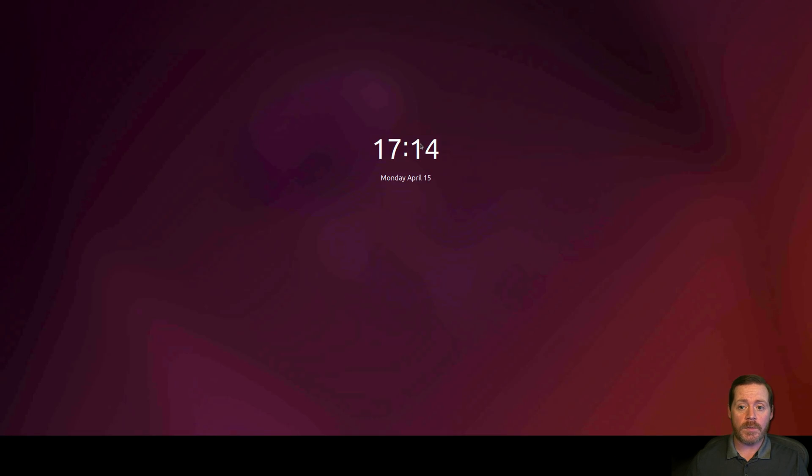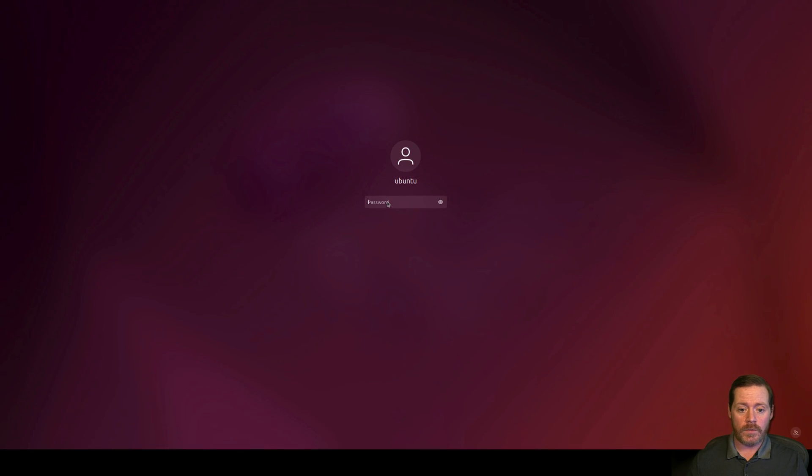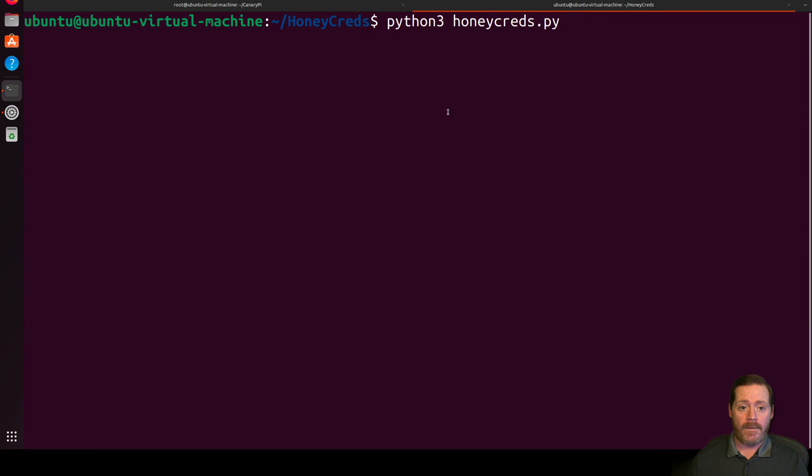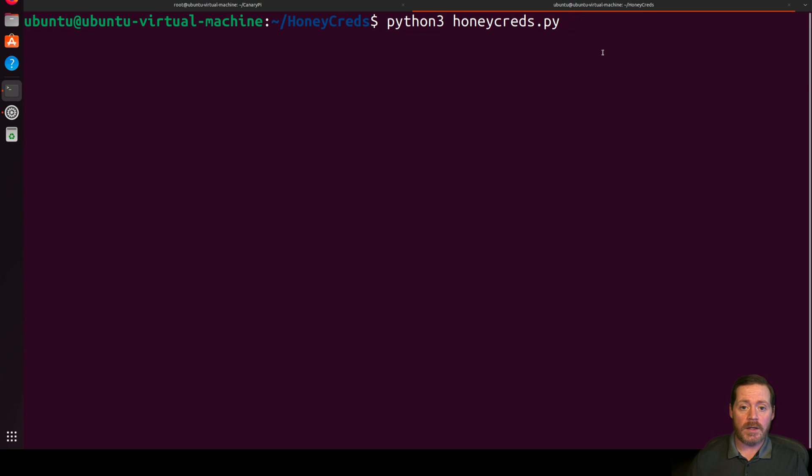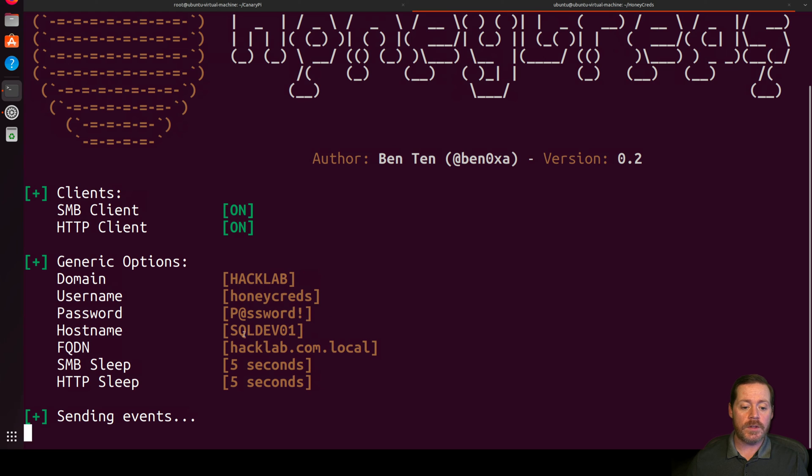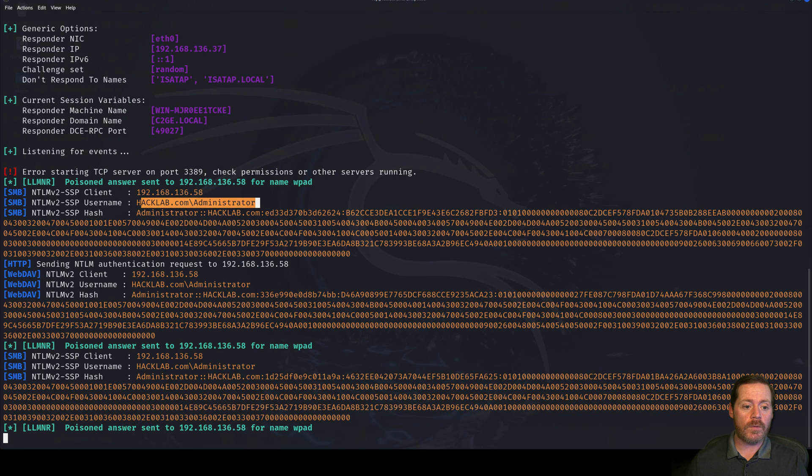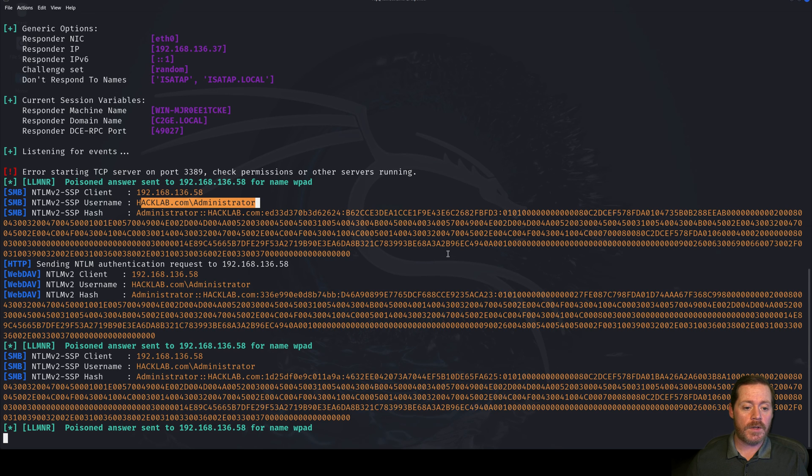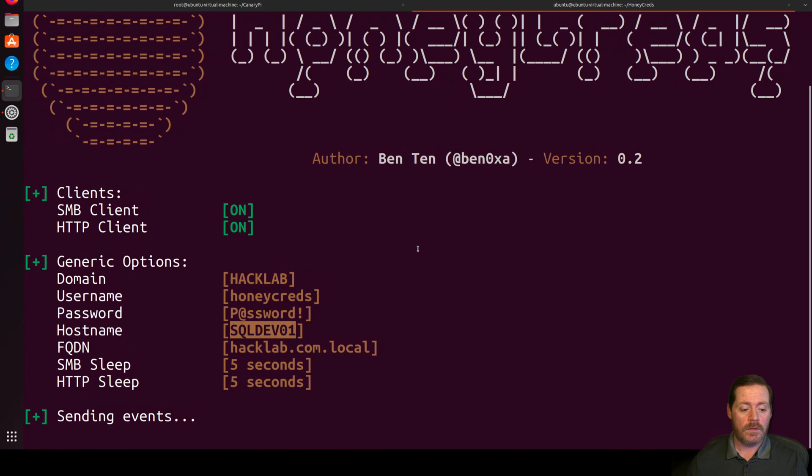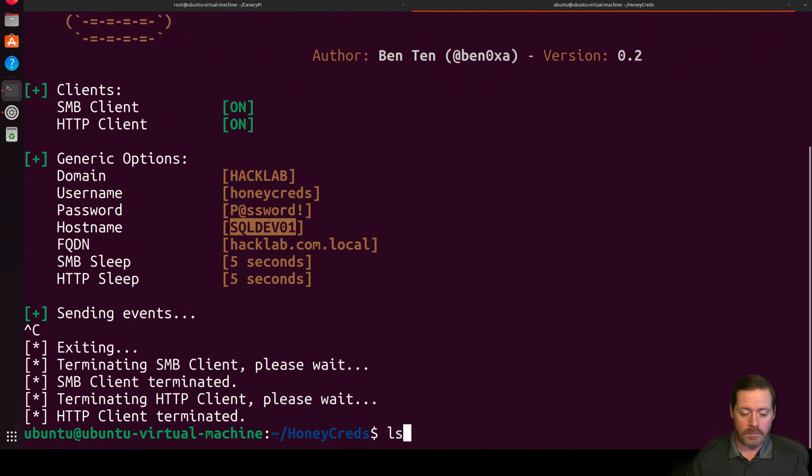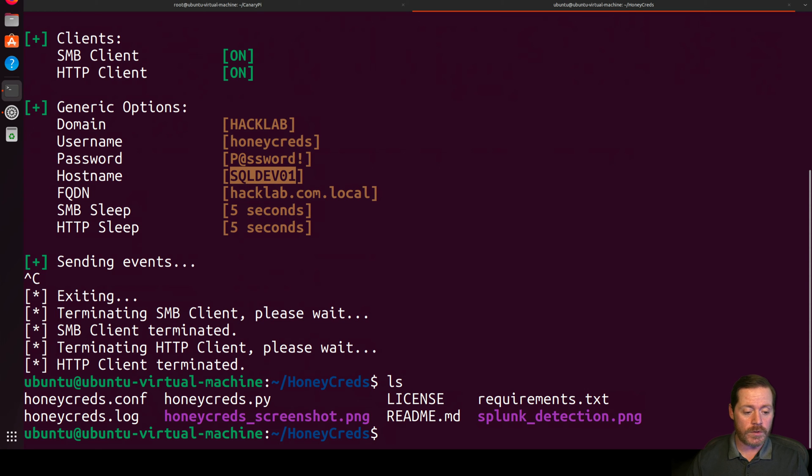We've got our Linux box over here. And, of course, it logs me out every second. But we'll get that back in. And we've got Honeycreds over here. We're just going to run Python 3 Honeycreds.py. And we're going to see it's going to start sending events out of the network. And it knows the domain. It says here's our password. Here's our SQLDev01. And then we'll come back over here and we'll run Responder one more time. And it's still running. Let me go ahead and check this because I've noticed sometimes it will do a weird reversion.